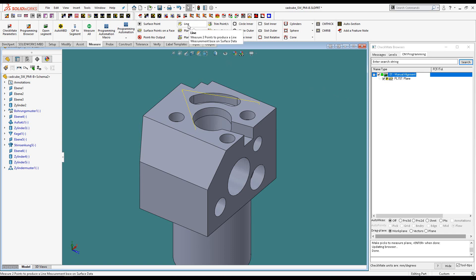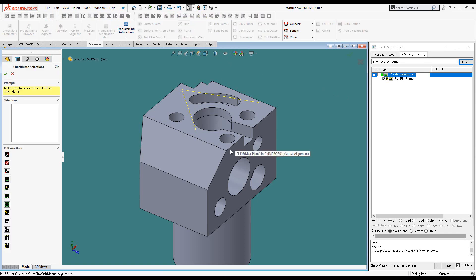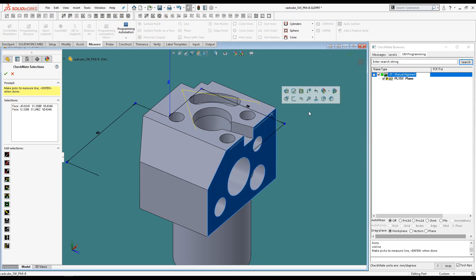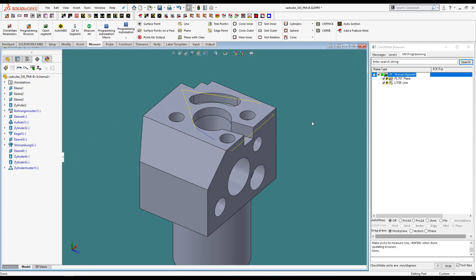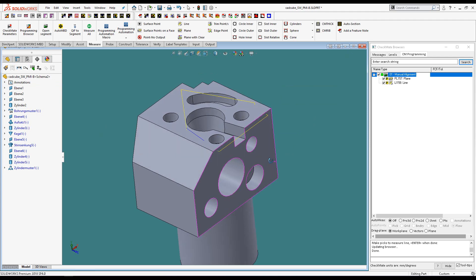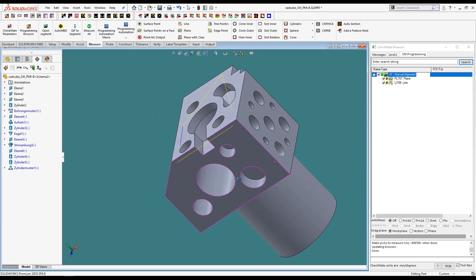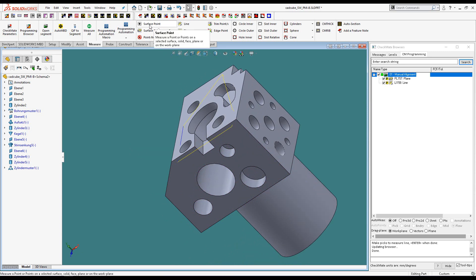Next, we'll measure a line on the side of the part. And finally, a surface measurement on the back face.